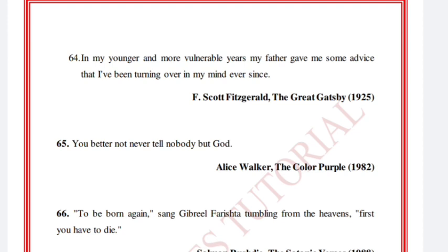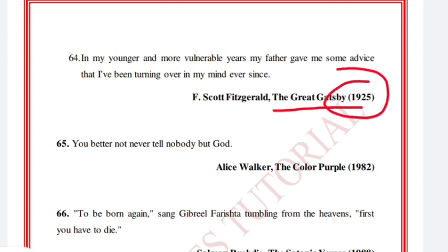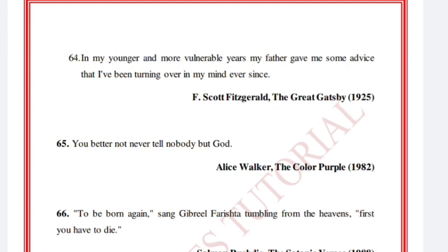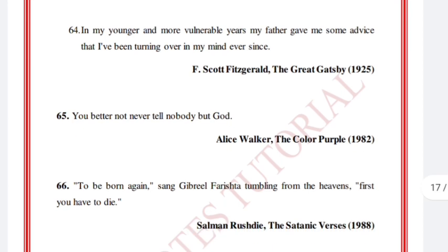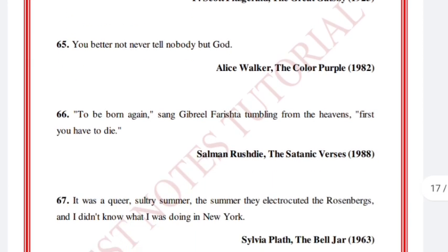'In my younger and more vulnerable years my father gave me some advice that I have been turning over in my mind ever since.' F. Scott Fitzgerald, The Great Gatsby, 1925. 'You better not never tell nobody but God.' Alice Walker, The Color Purple, 1988.